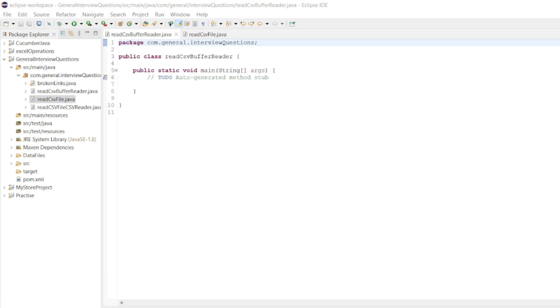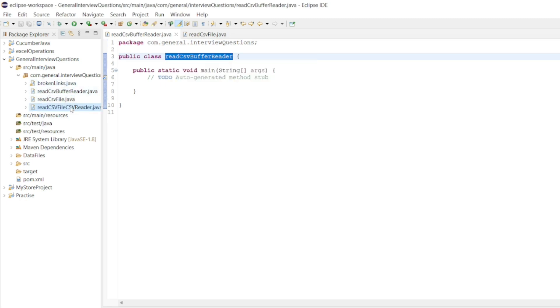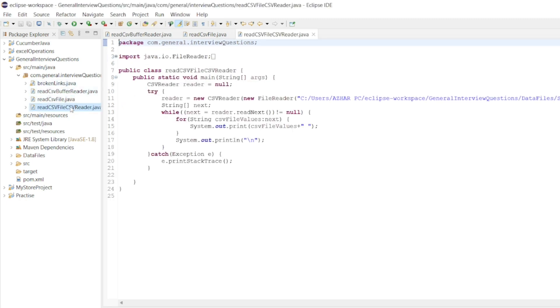As you can see on the screen, I have added a class ReadCSVBufferReader. In the previous video, we covered how to read CSV with CSVReader. A similar concept is here. We'll use the same kind of try-catch for BufferedReader. I'll add this video on the top right corner so you can follow along.